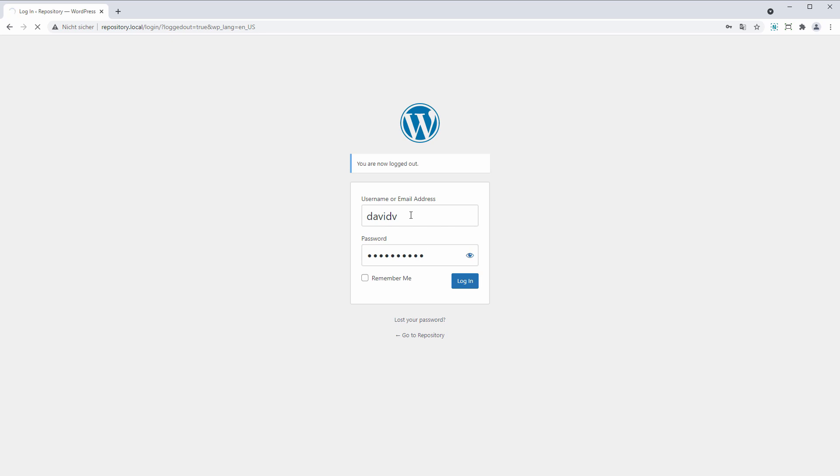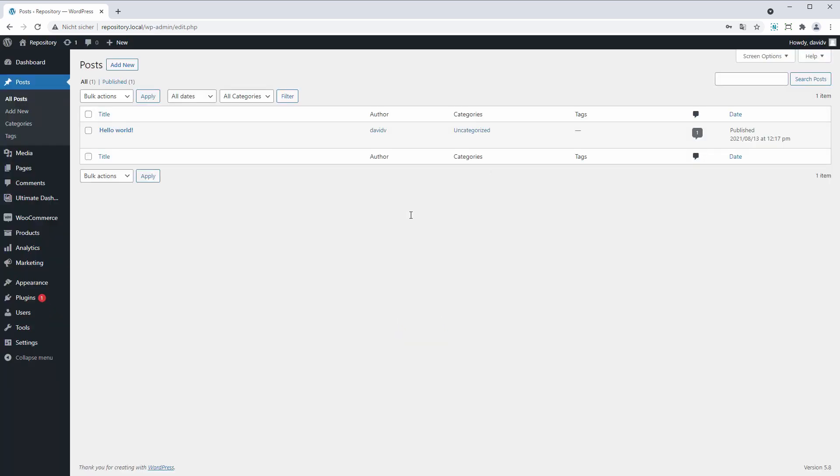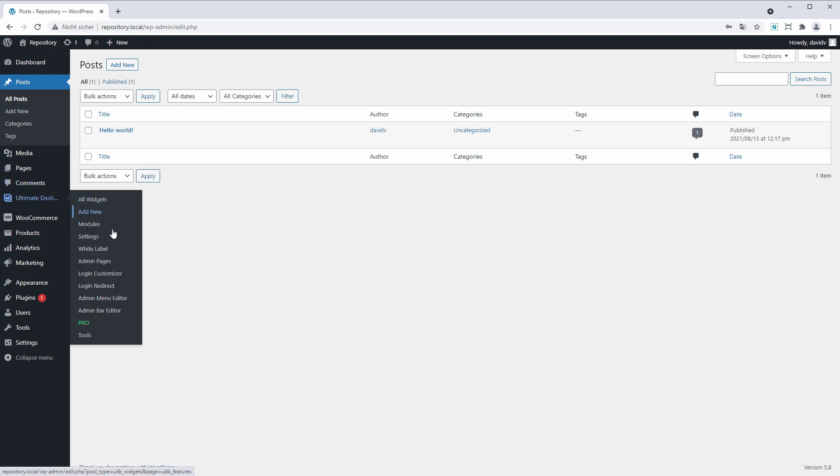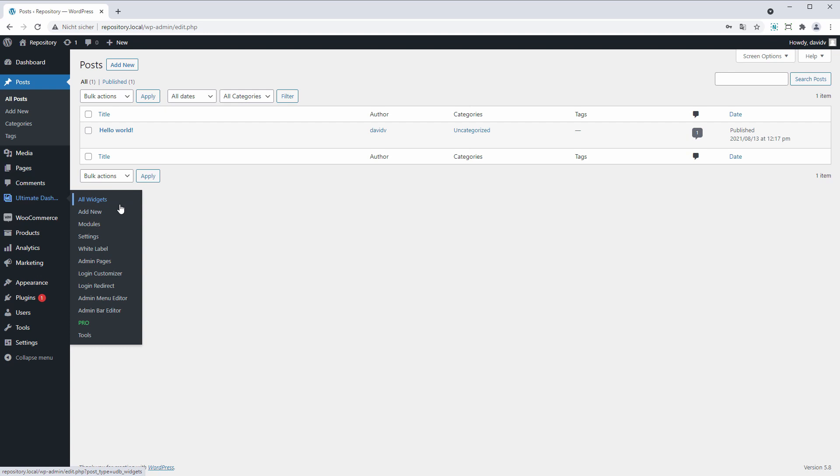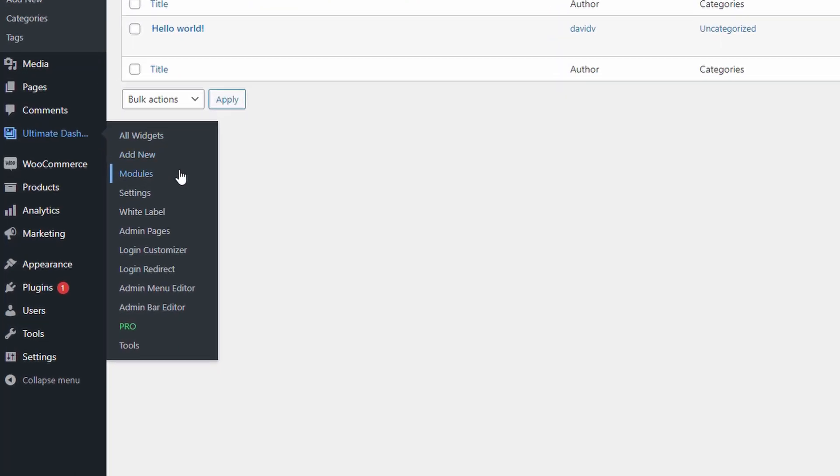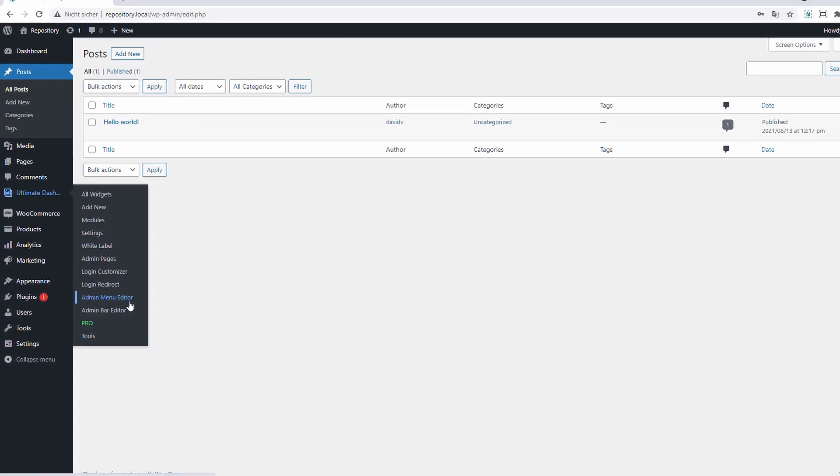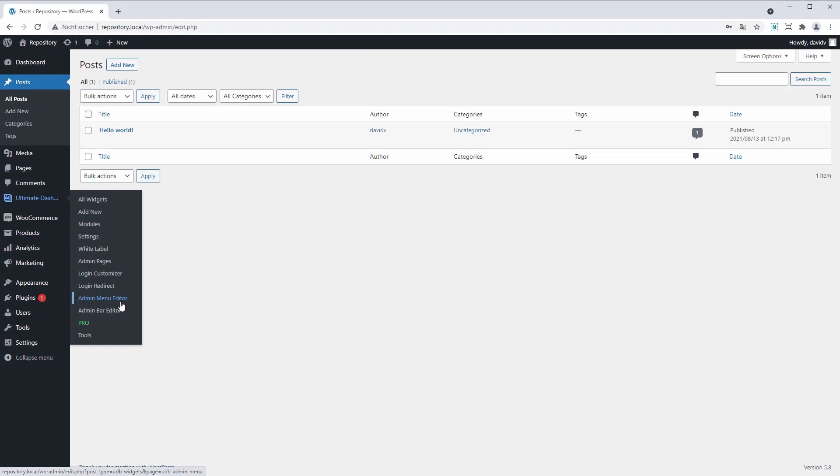Ultimate Dashboard allows you to do much more than just this new login redirect feature that we have added with version 3.5. You can create your own custom widgets and remove dashboard widgets, white label your WordPress installation, create custom admin pages.